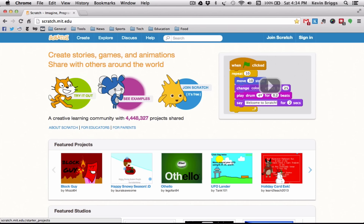Hey everybody, this will be the first tutorial about how to use the Scratch program. It's a wonderful program that will give you plenty of fun and enjoyment, and I hope to teach you a little bit about how to use it. Right now I'm here at the Scratch home page.